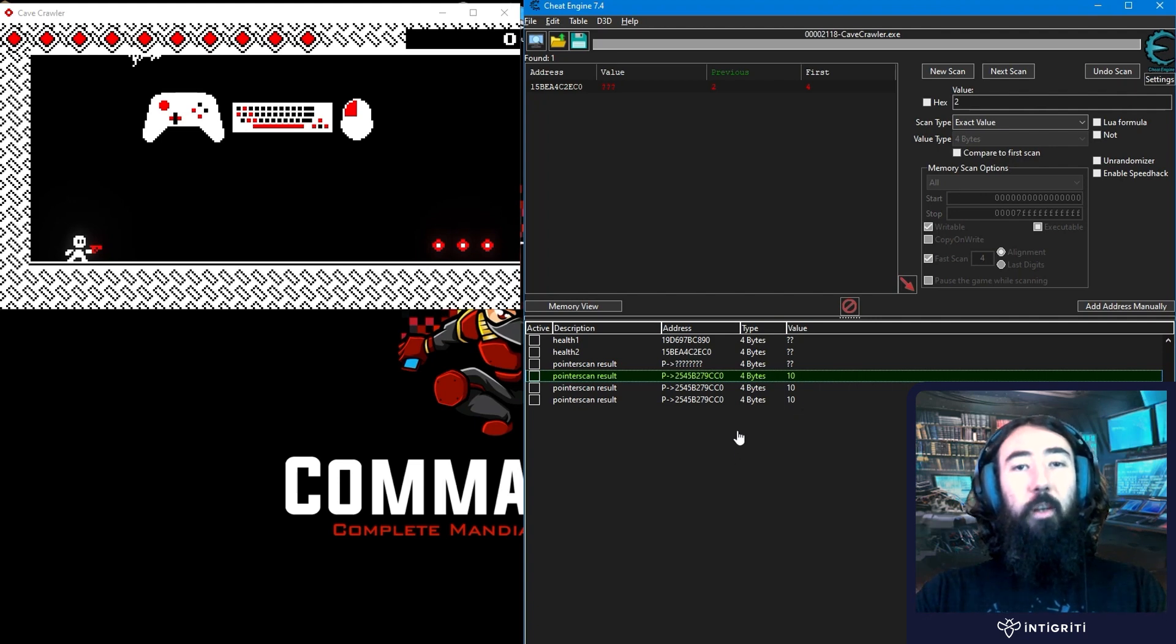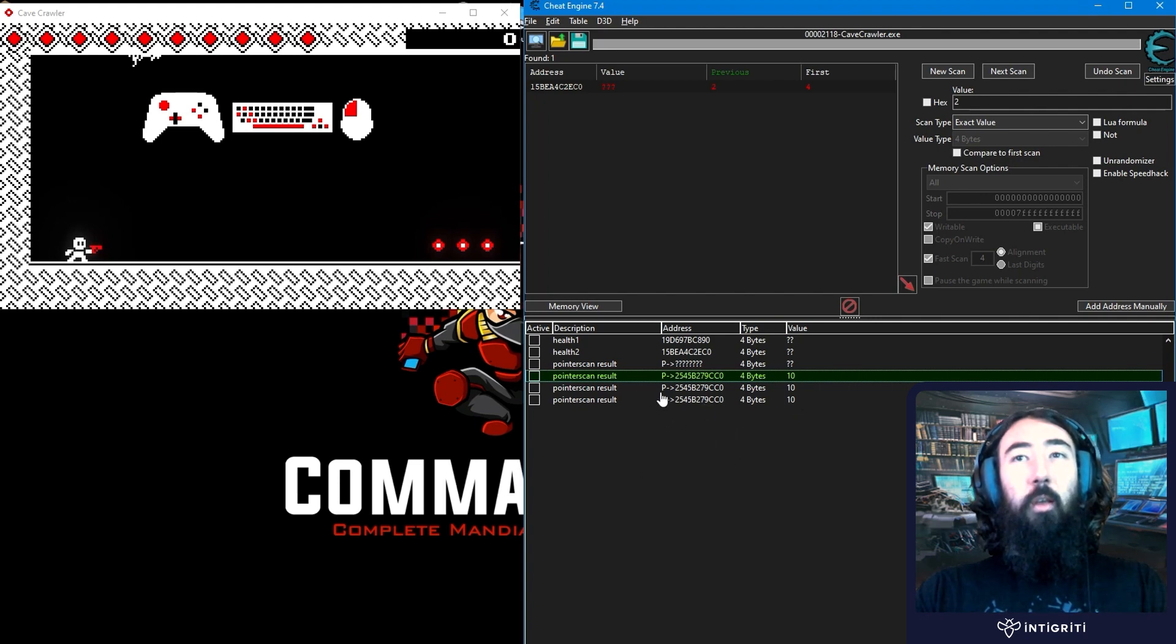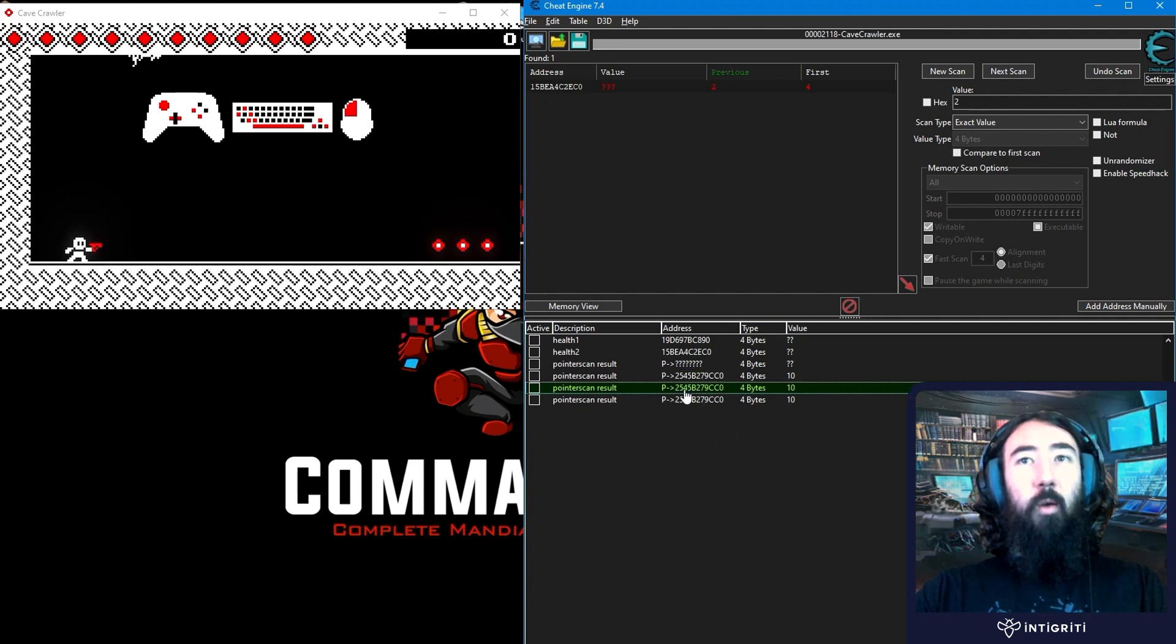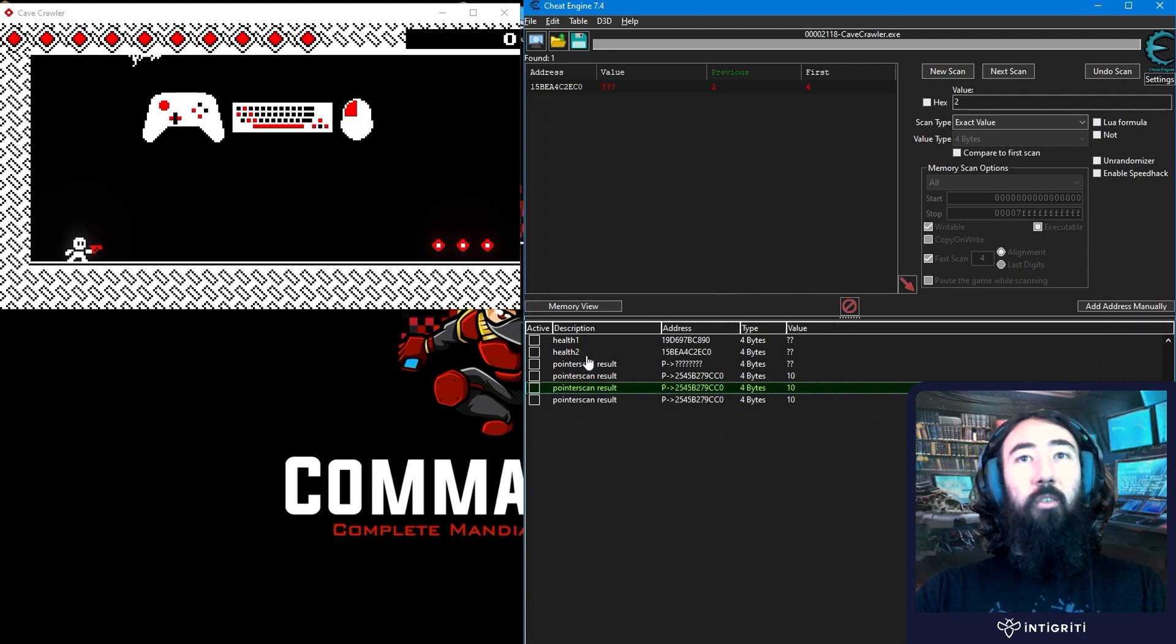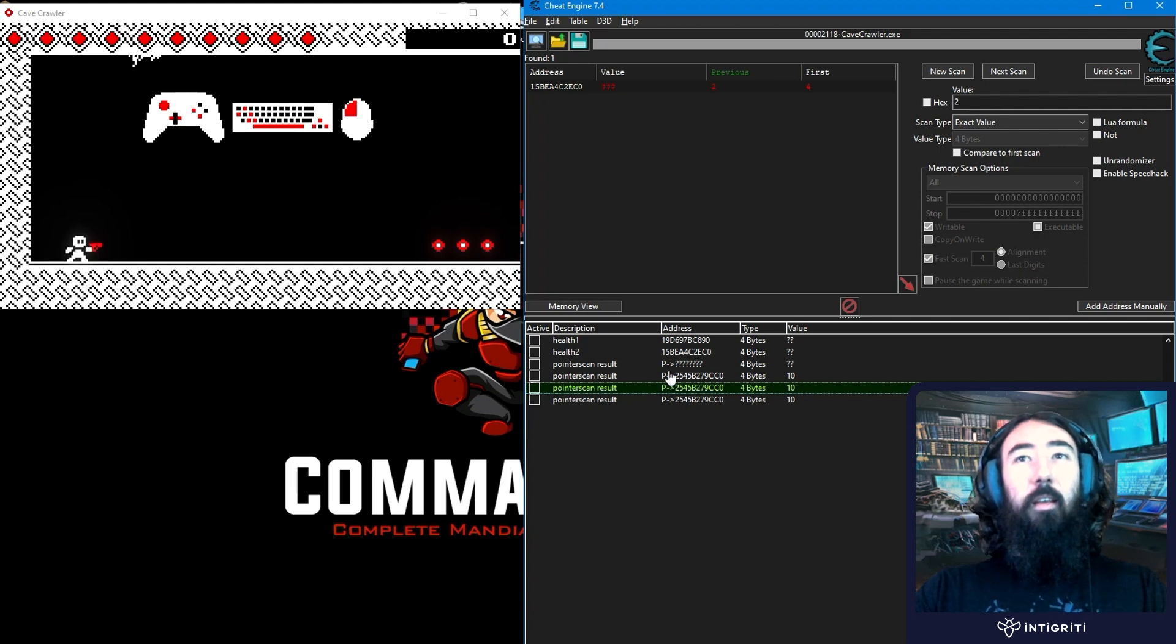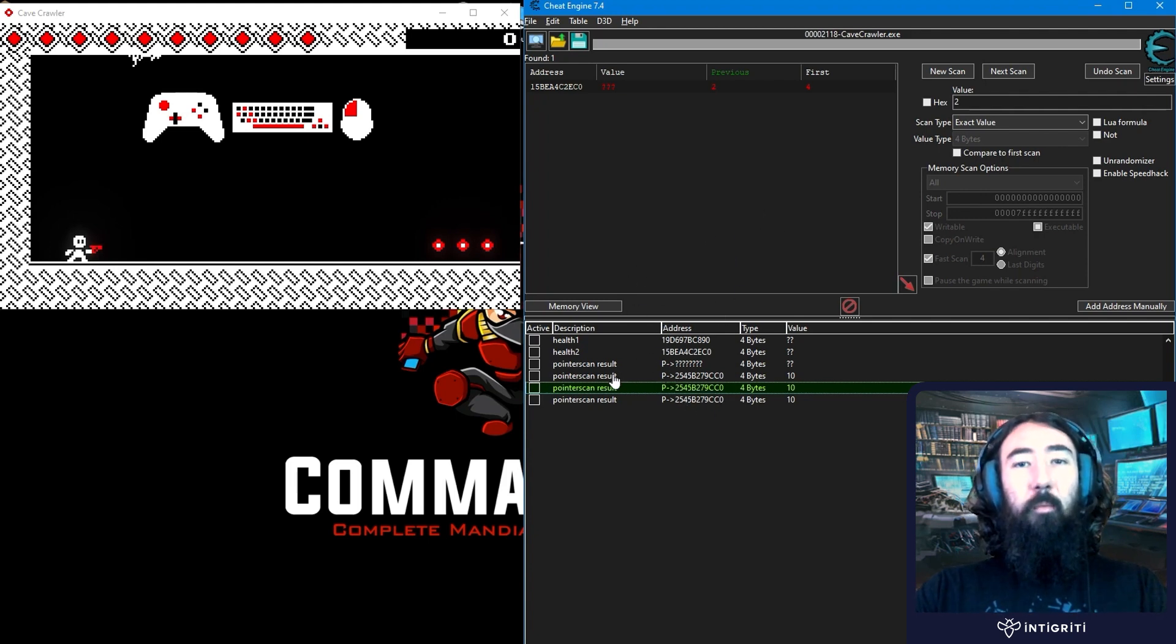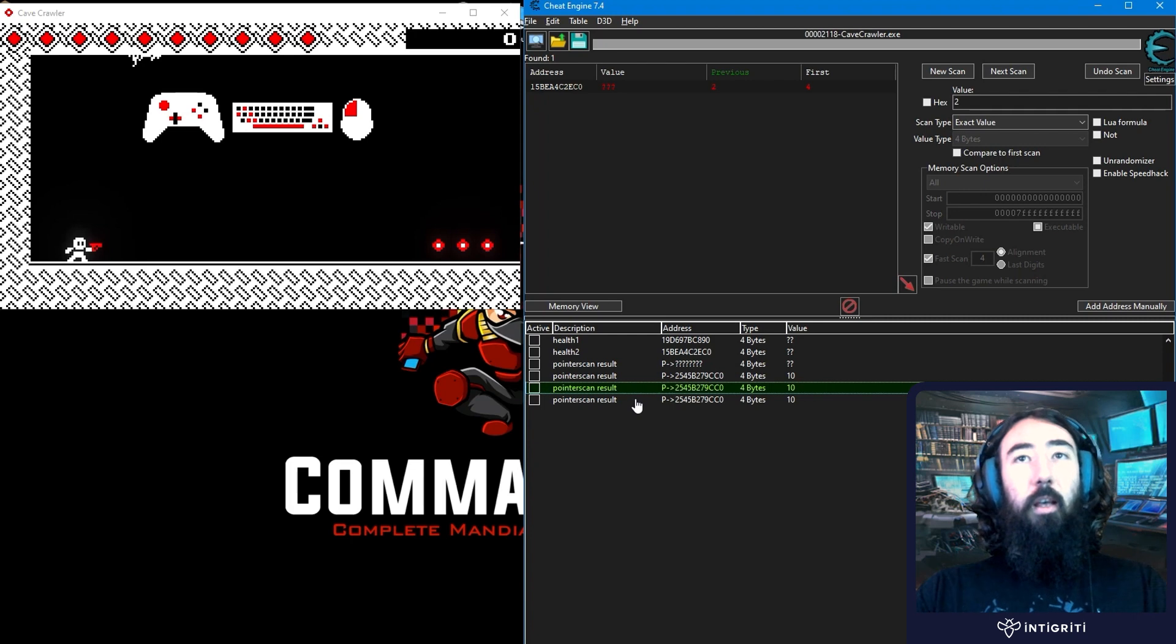In one of the future videos looking at the cheat engine tutorial, we will look at multi-level pointers where we manually identify the offset. And trace through the pointers to get back to our base address. But as I said, when it comes to using real games, we'll most often be using the generate pointer map function.